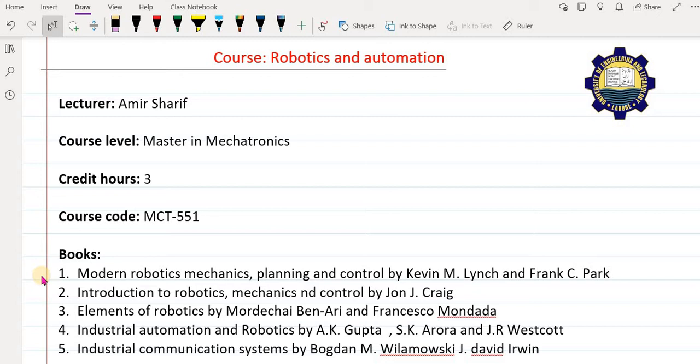Hello everyone, I hope you are all fine and enjoying good health. Welcome to the lecture on Robotics and Automation. My name is Amir Sharif and I shall be teaching you this course. This course is designed for Masters in Mechatronics, has three credit hours per week, and the course code is MCT-551.